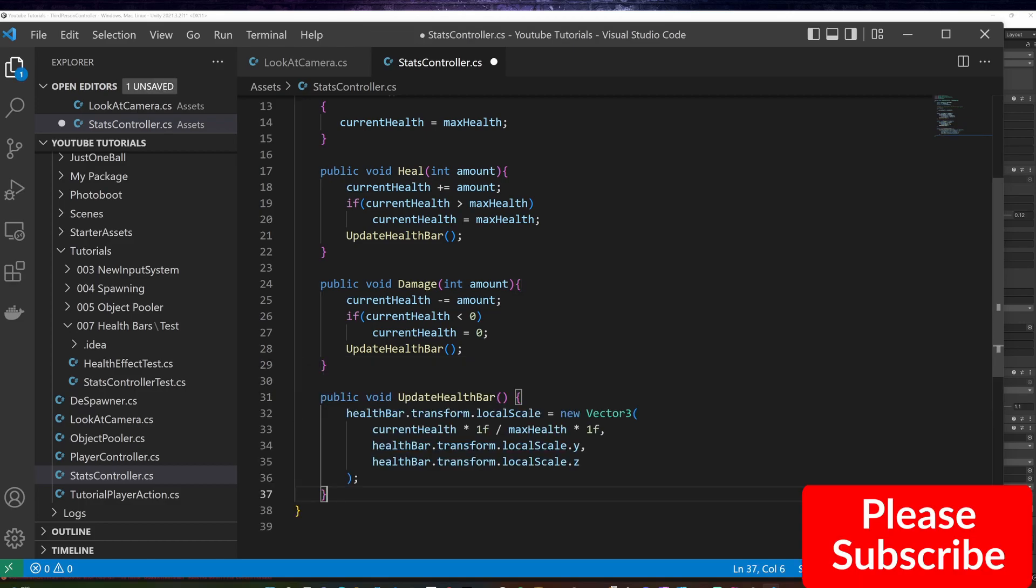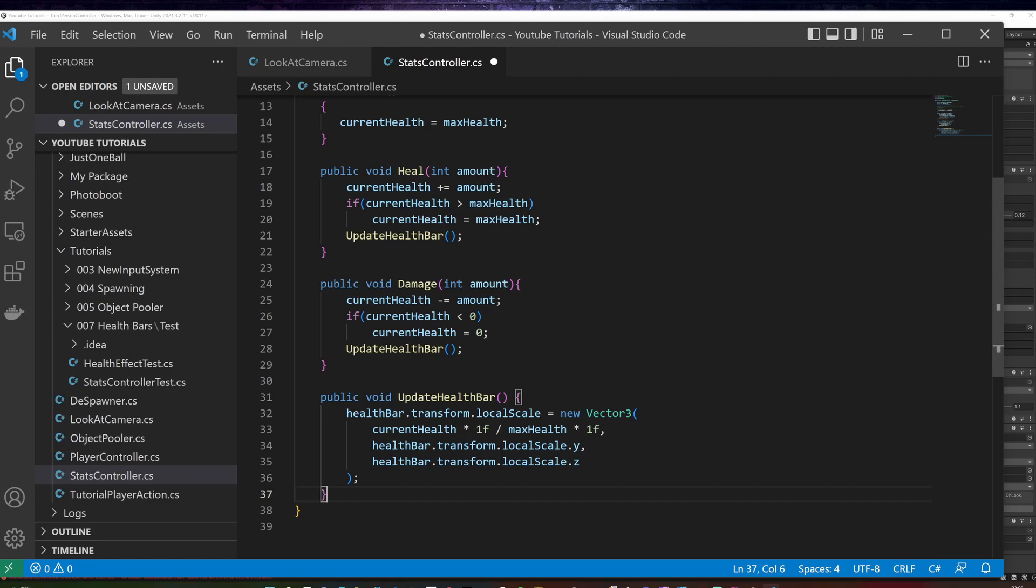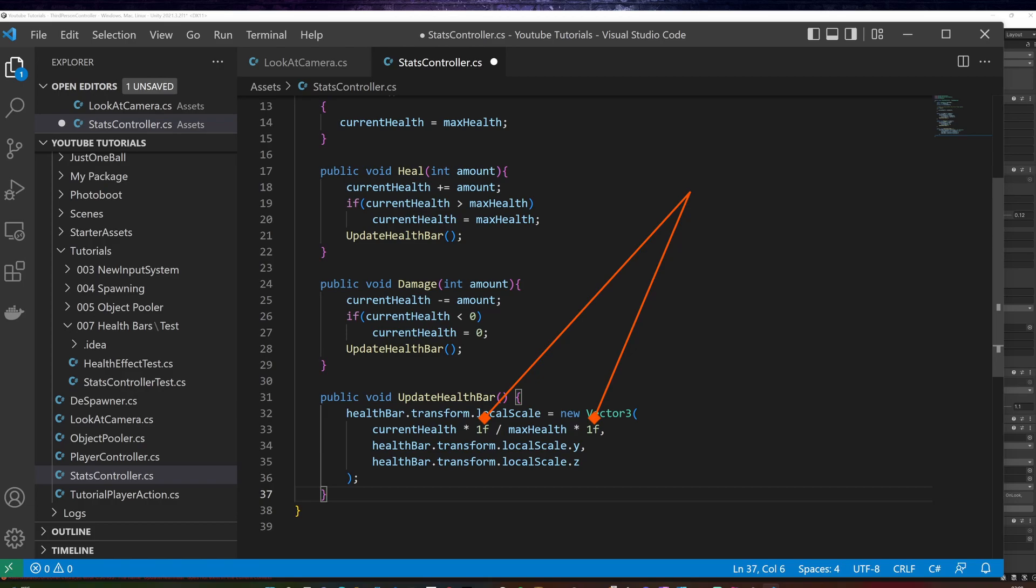Update health bar method will control the health bar length by scaling the x-axis by dividing the current health by the max health. I multiply both values with 1f, as I want the result to be a float, not an integer. I do not change the y and the z-axis.